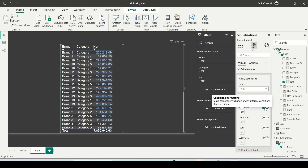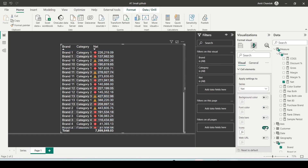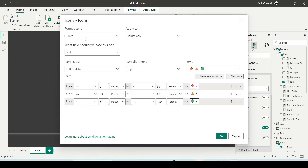If you want data bars, enabling it displays the bars and the size of the bar represents how large the value is. For icon conditional formatting, simply enabling it gives you icons. You can click on effects to go to rules or field value to define better conditions and create different kinds of icons. There are different styles available to be used.